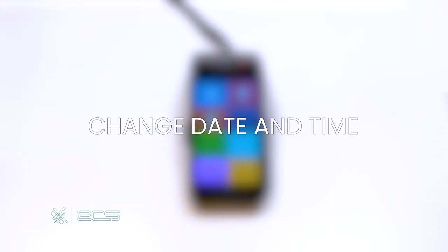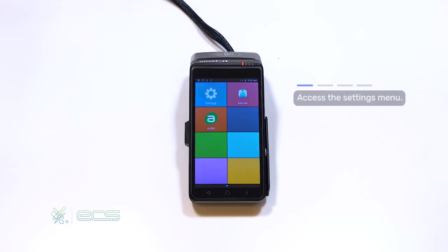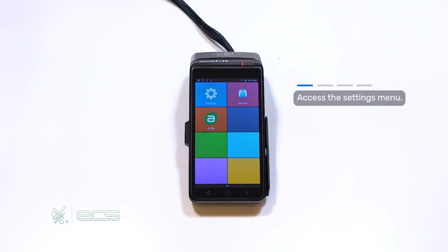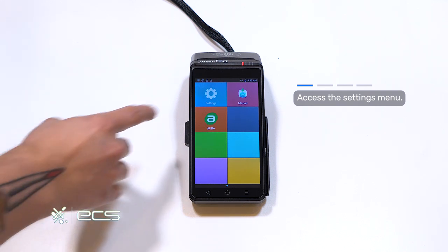First, we'll start off by making sure that the terminal's date and time is correctly configured. When you first power on your machine, it may auto-default to this home screen. If so, go ahead and press the settings option.